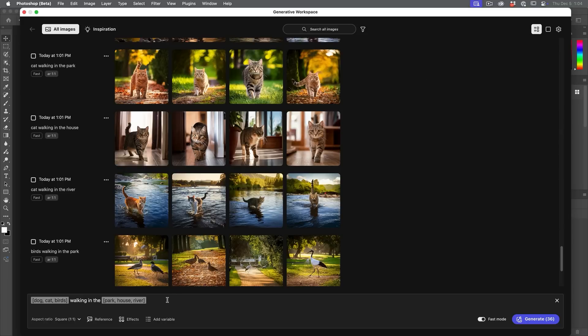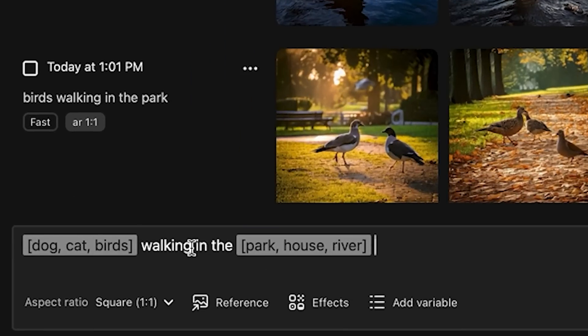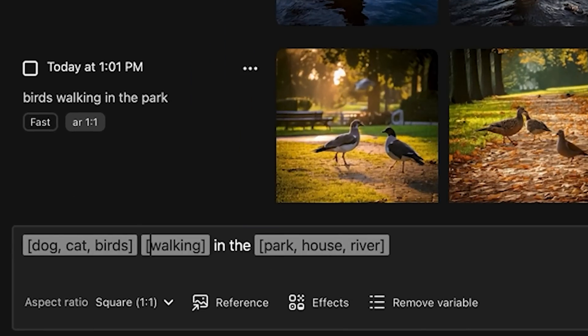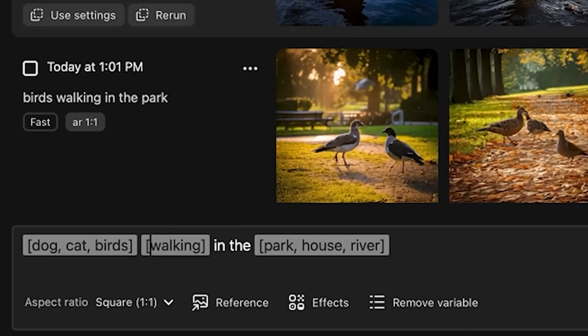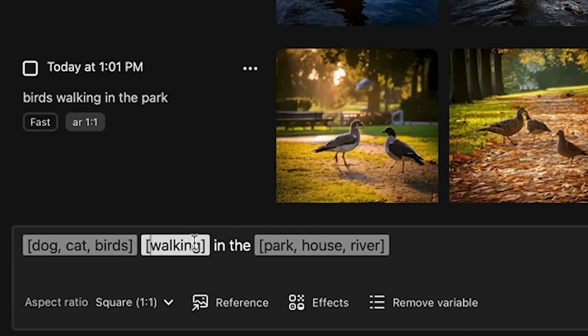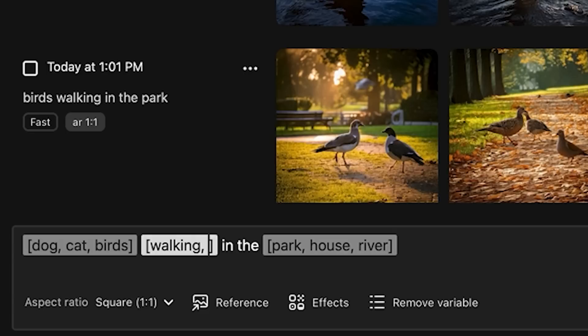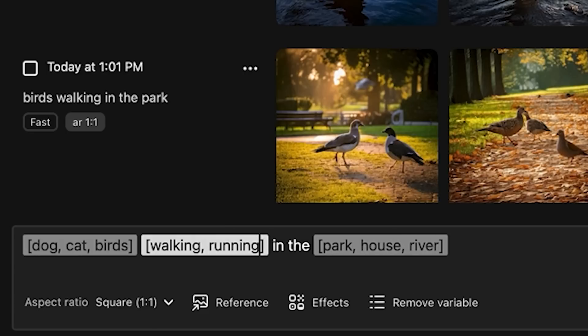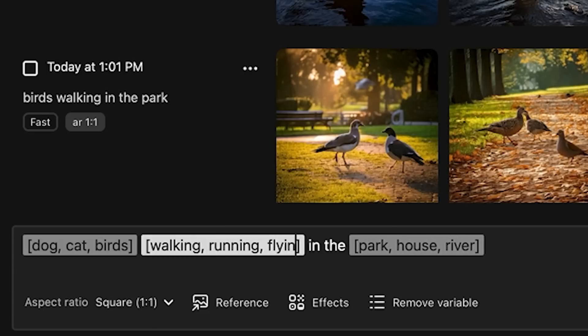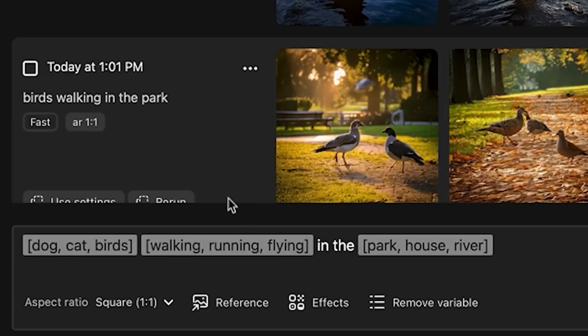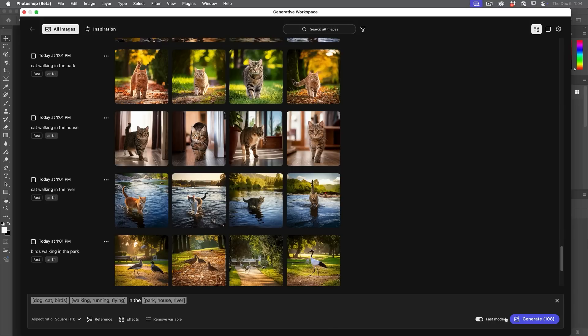Now, if you wanted to do these manually, you don't have to choose the add variable because all it's doing is just literally just putting a bracket around it. So if I wanted to do something like my own, I could just type in those brackets manually and we could change it to running, flying. But we're not going to go ahead and generate 108 images. I just wanted to show you that we could do that.